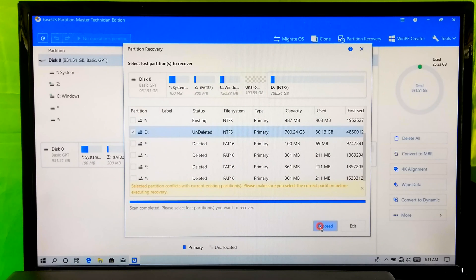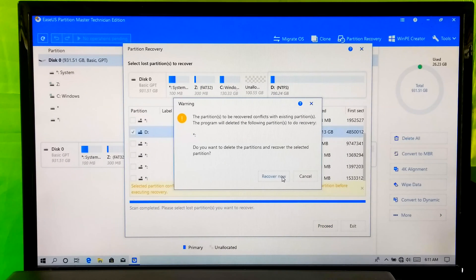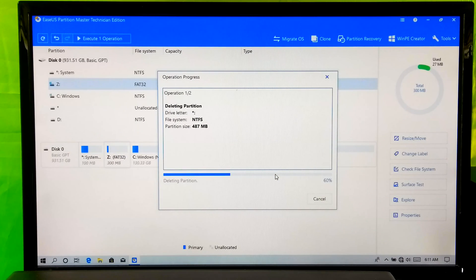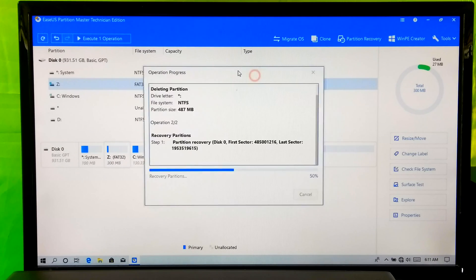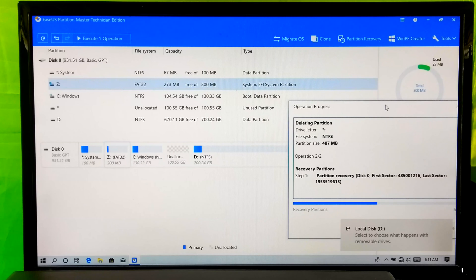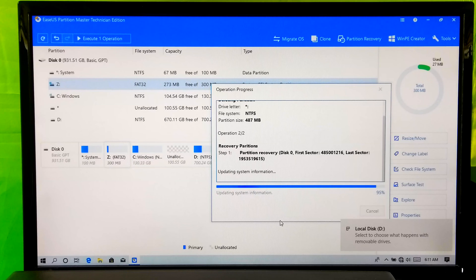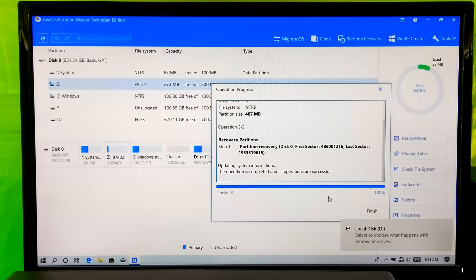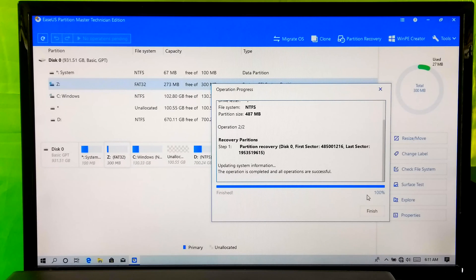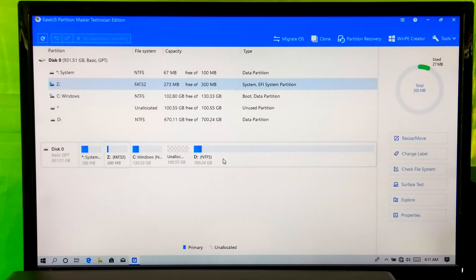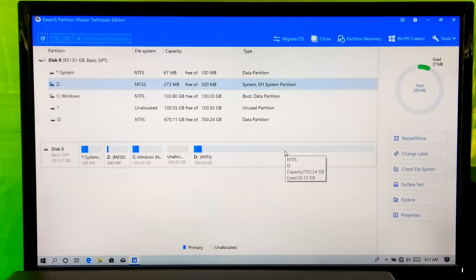Next, click on Proceed. Then click on Recover Now. Now wait until the recovery process is fully completed. Done! As you can see — done. Now click on Finish. The lost partition was successfully recovered.